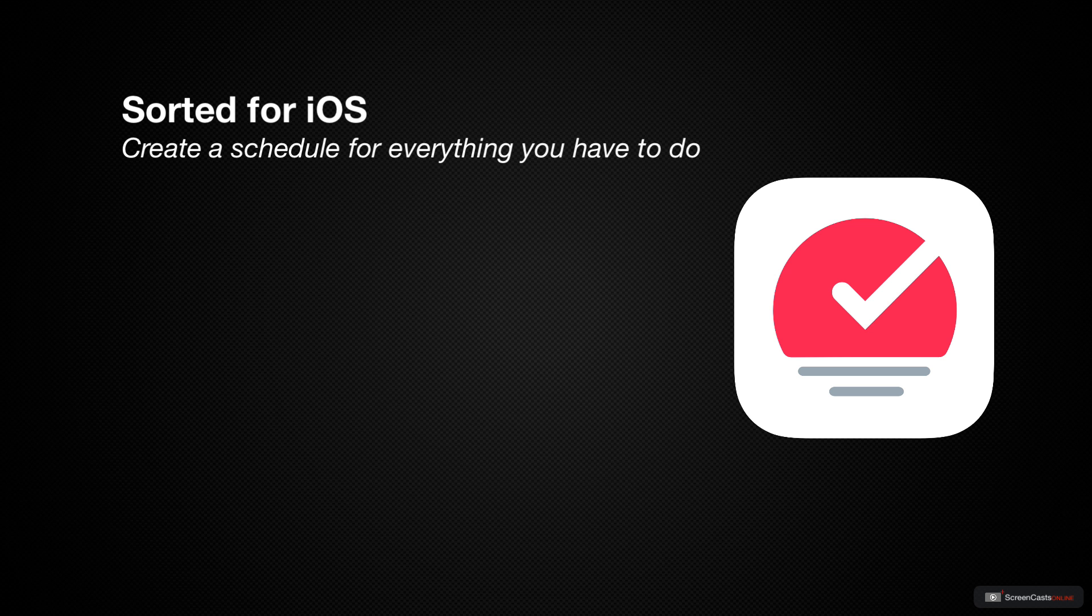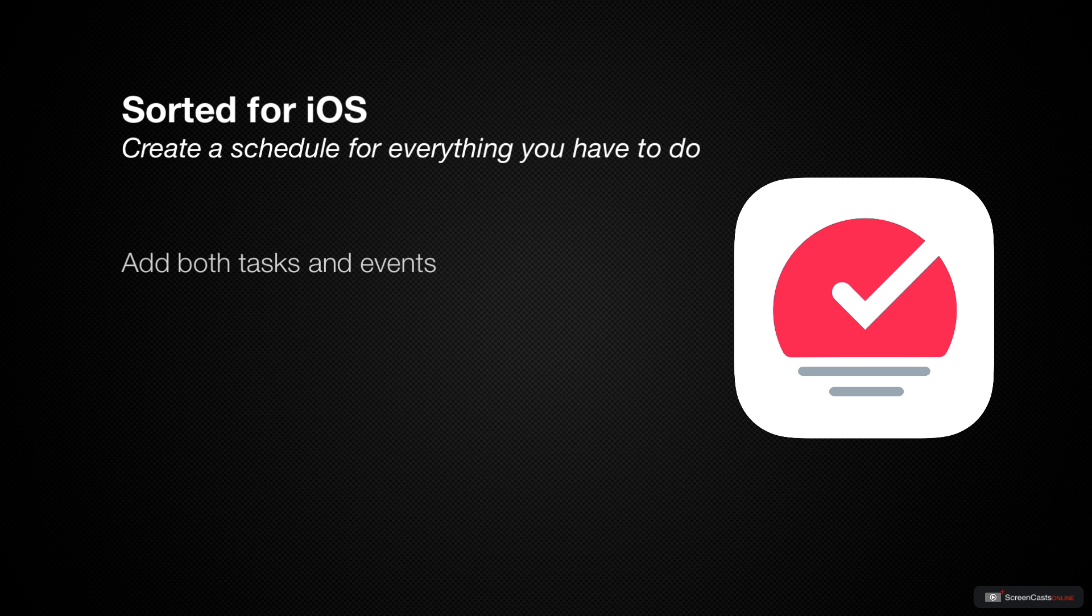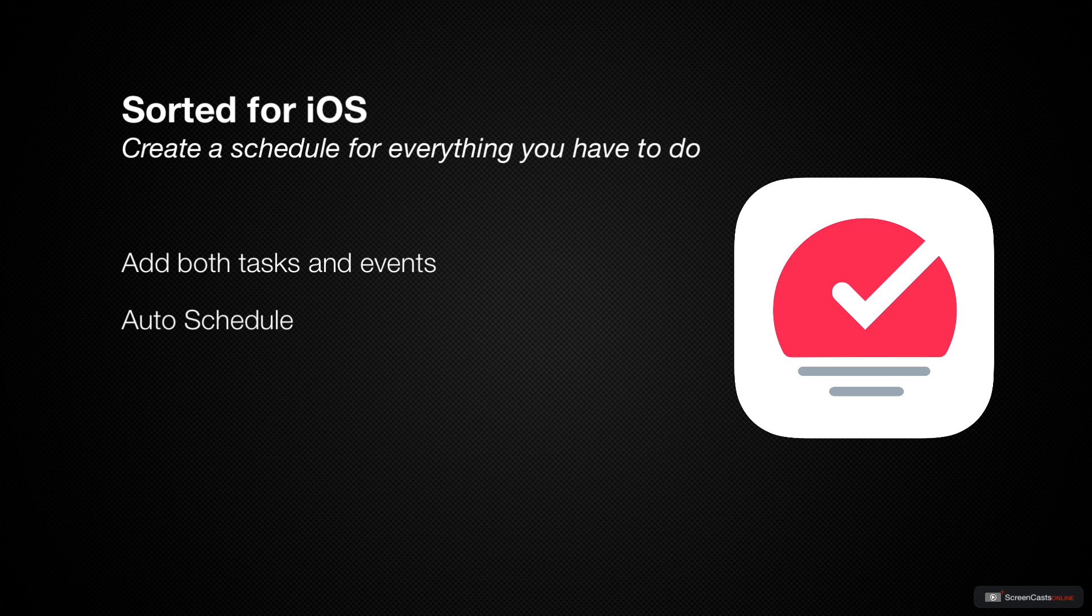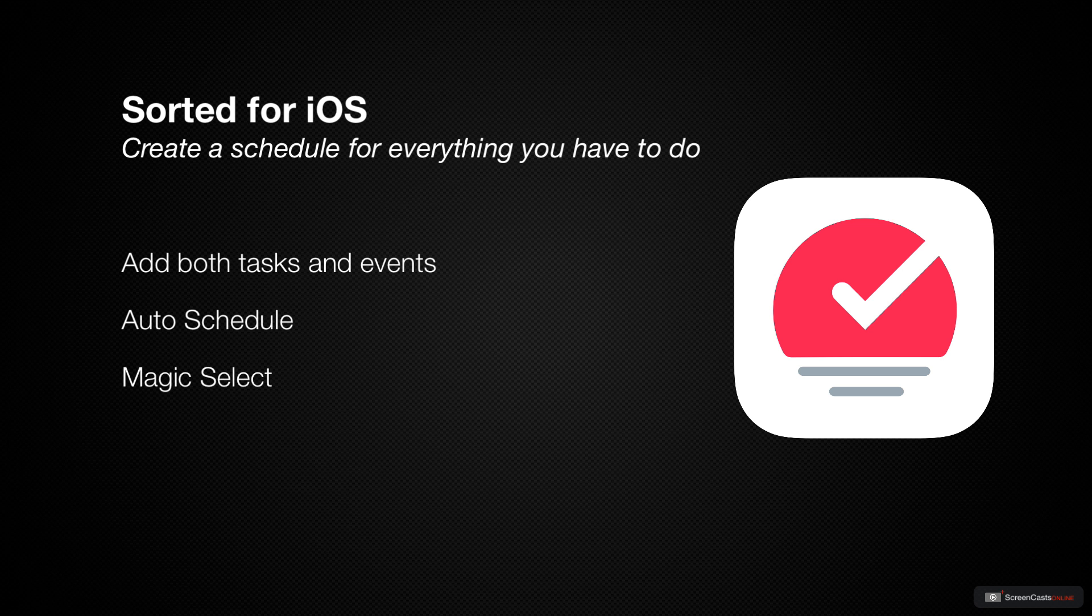We'll introduce you to the scheduling philosophy the developers subscribe to, show you how to quickly add both tasks and events using multiple input methods, teach you how to schedule things quickly using auto-schedule, modify that plan using magic select, and give you some examples of how to add things to Sorted using Siri shortcuts. Let's get started.